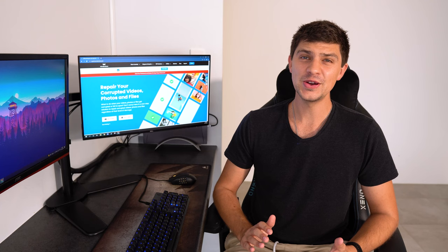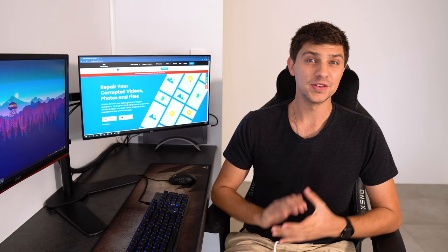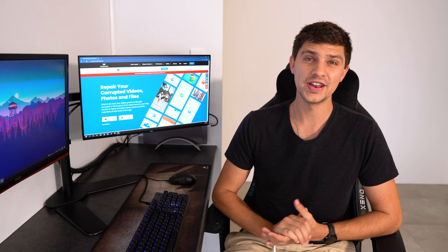There's nothing more annoying than a video that is choppy or jerky and most people think that there's nothing they can do about it. But if you're experiencing choppy video playback then you've come to the right place because today you'll learn how to fix it once and for all.